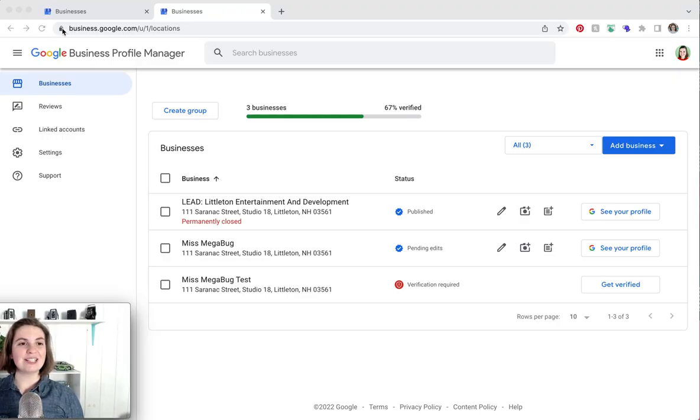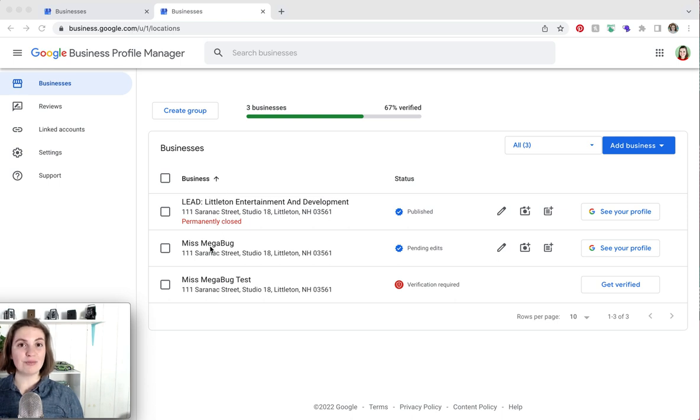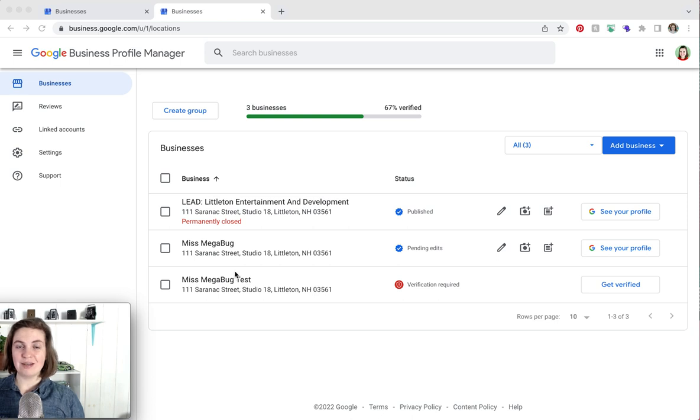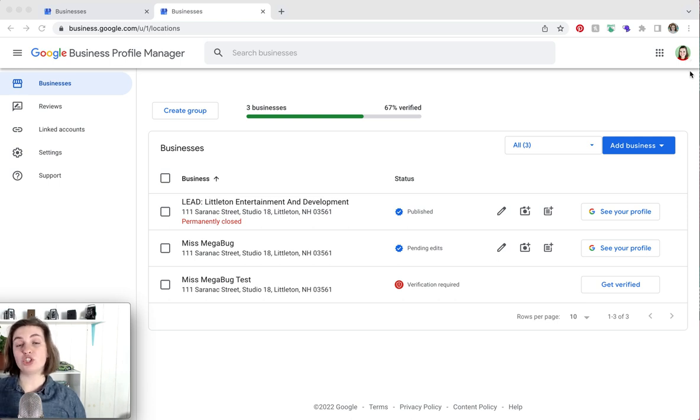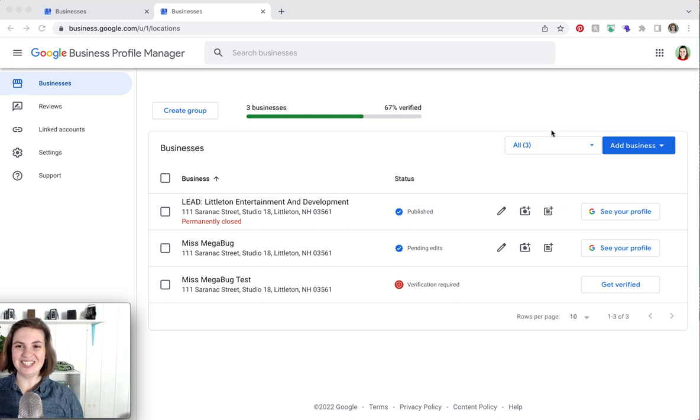What you're going to do is head to business.google.com and then you're going to click on your business name from the list. If you do not see your business name, you want to check that you're logged in as the correct Google account. You would click on your profile picture in the upper right and then you can switch to a different Google account if you need to.